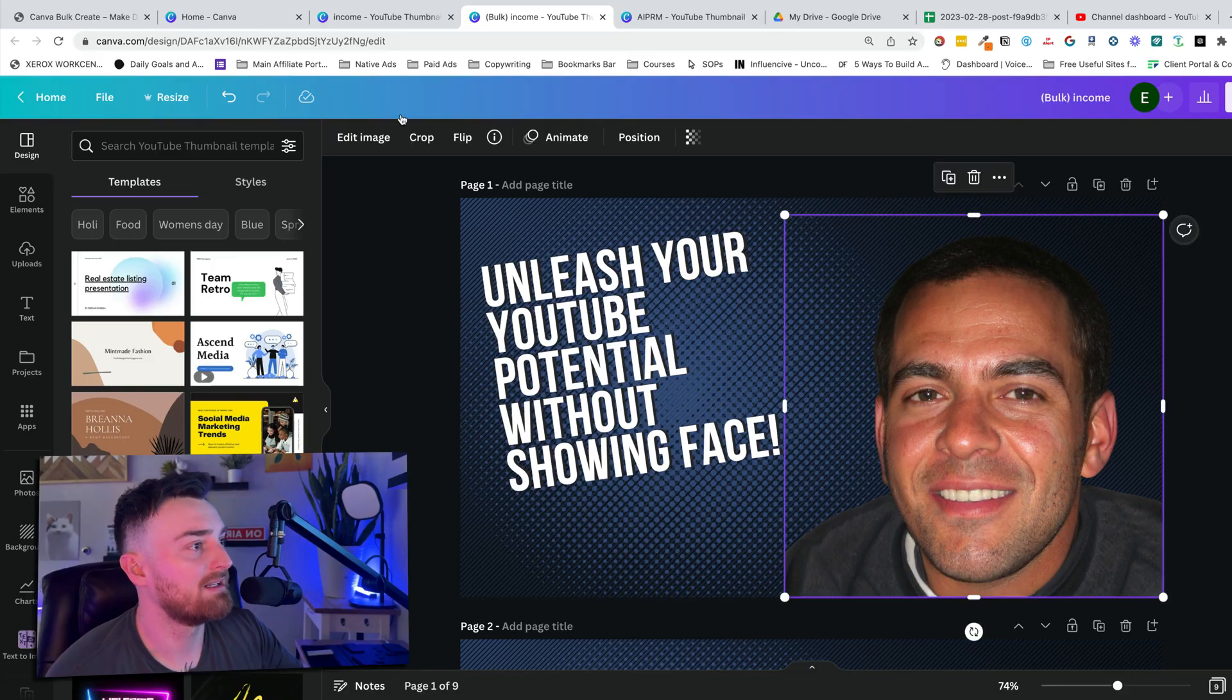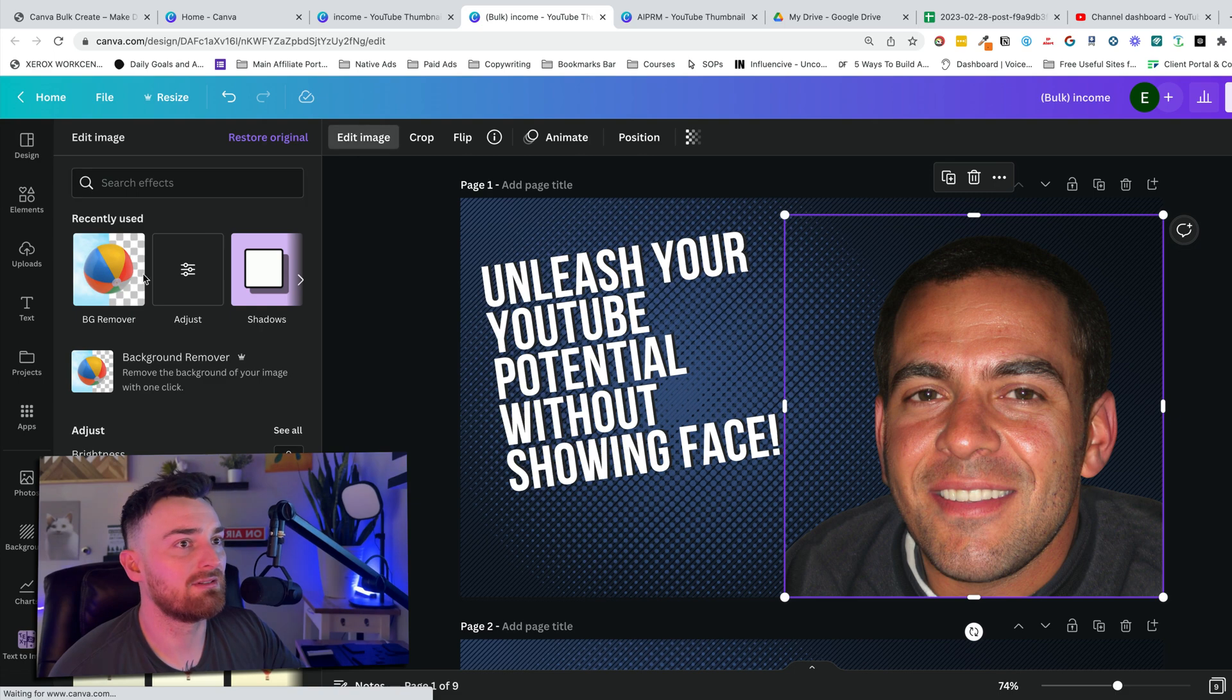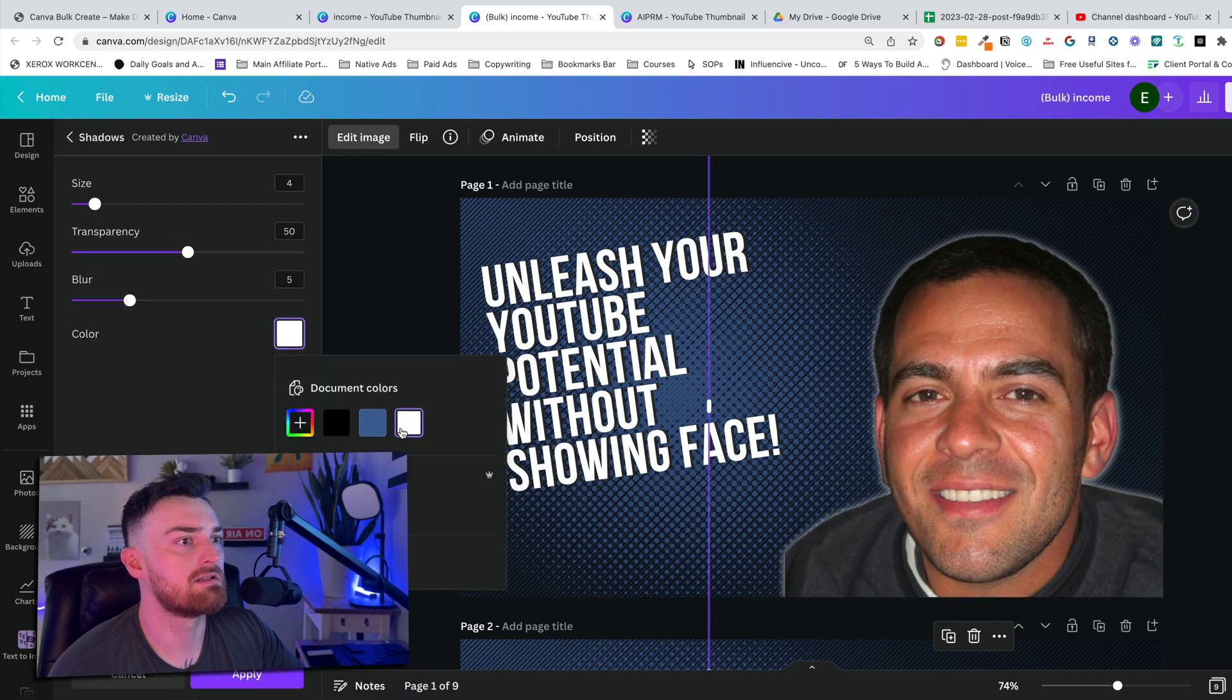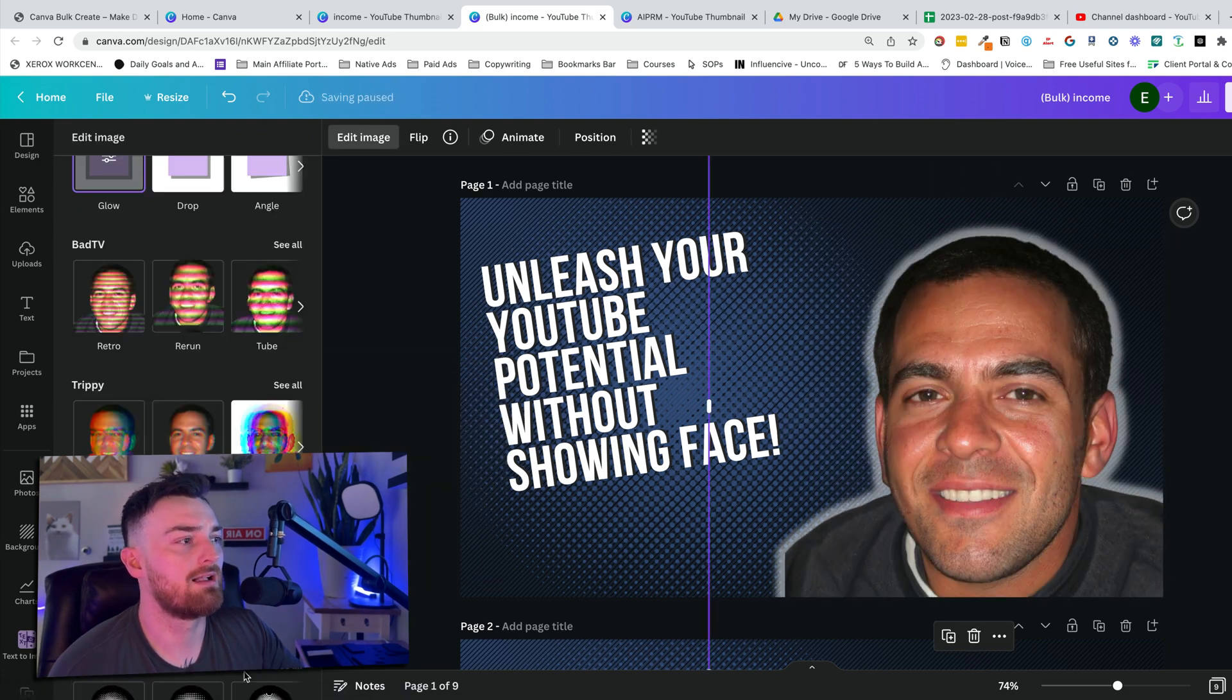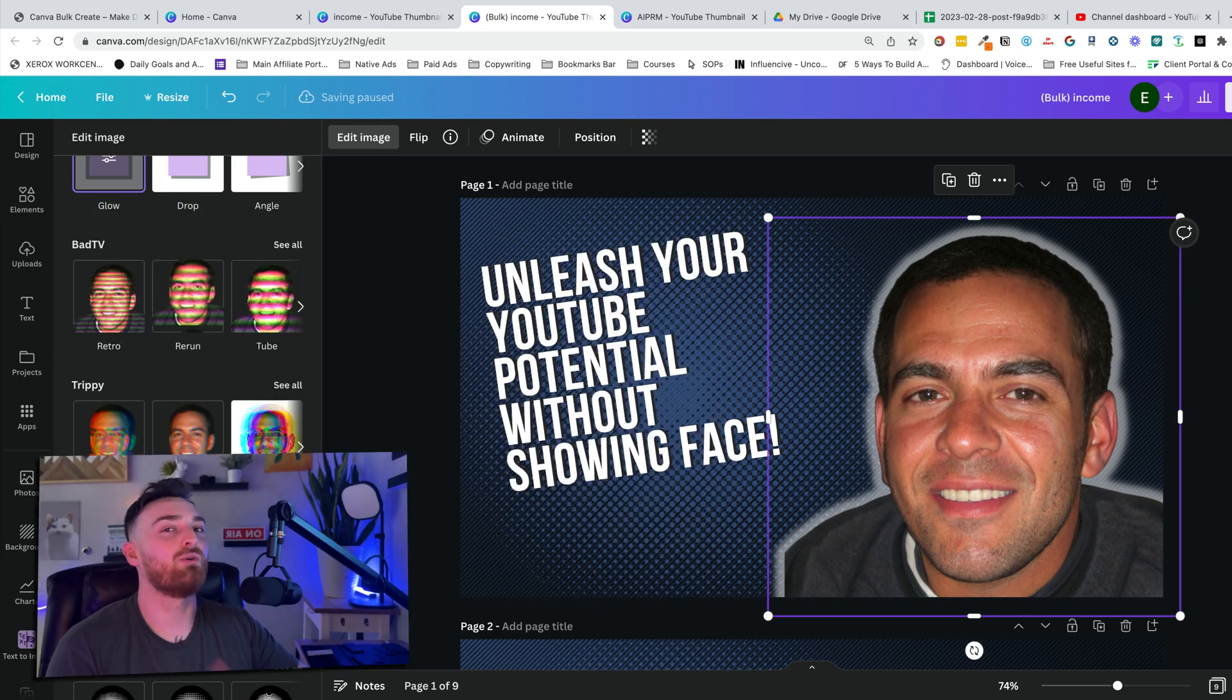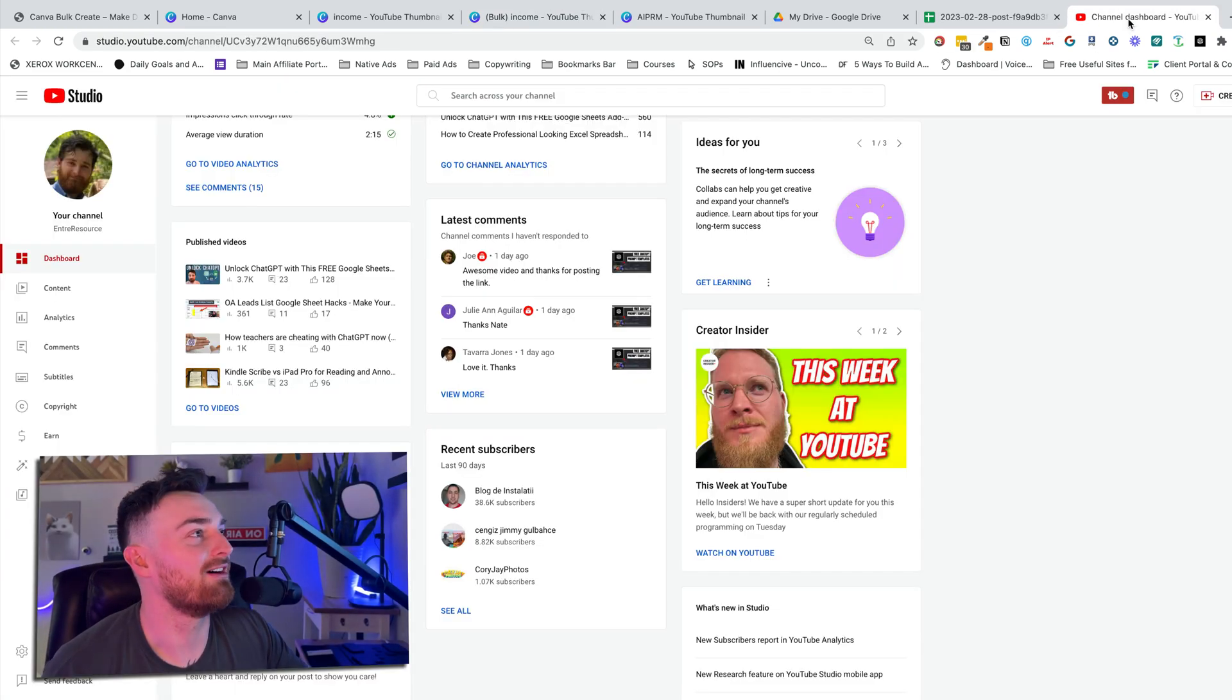Also, you could sell this as a service, make them better looking than this, but you could sell this as a service and actually make a good amount of money, just completely redoing thumbnails for people. Let's give them a little glow up. All right. I want to do one more thing and then I'm going to let y'all go.